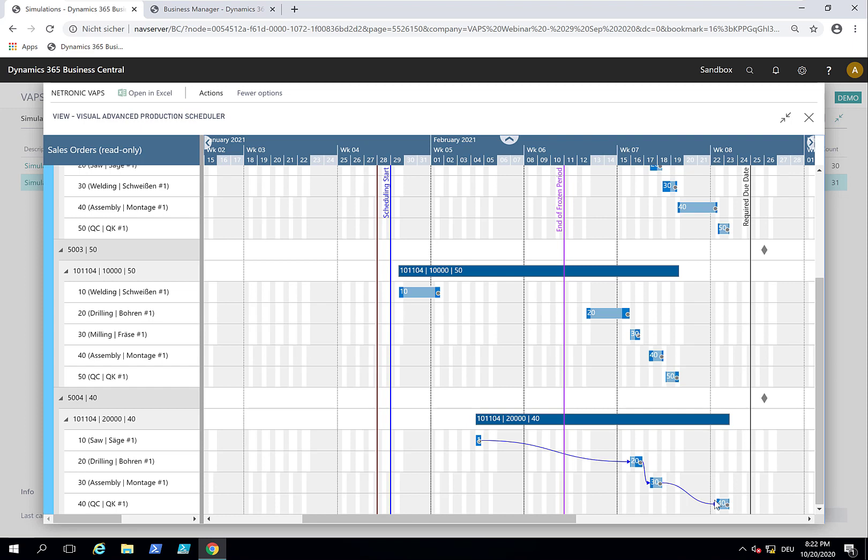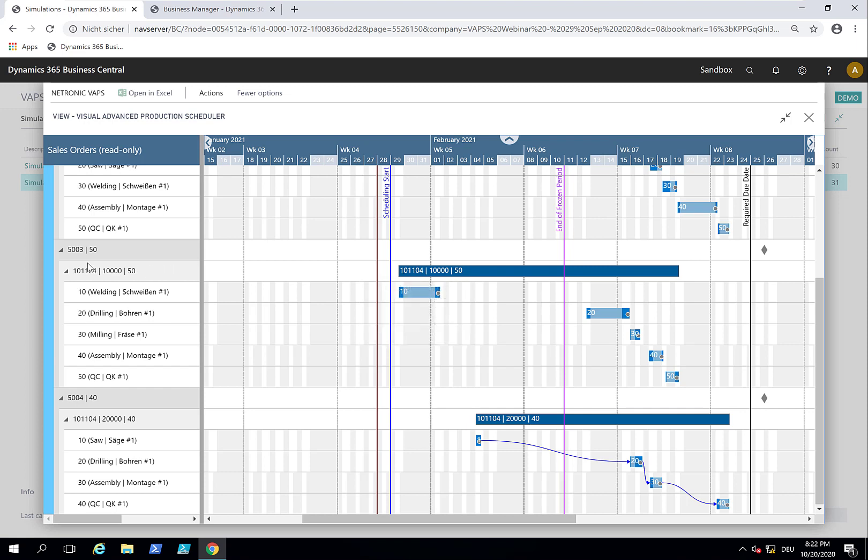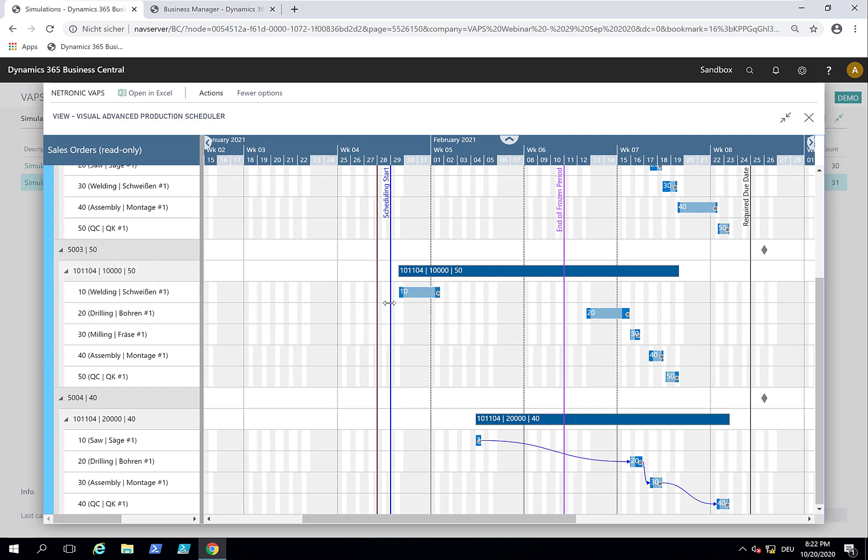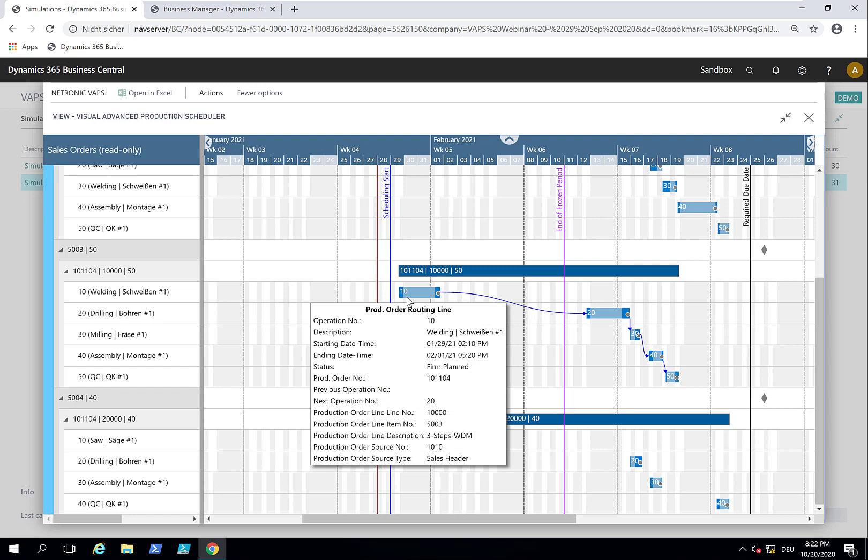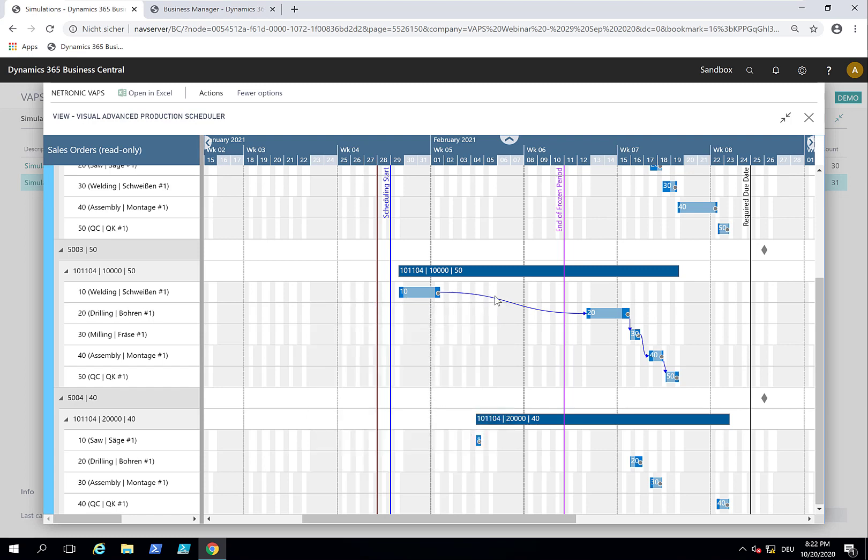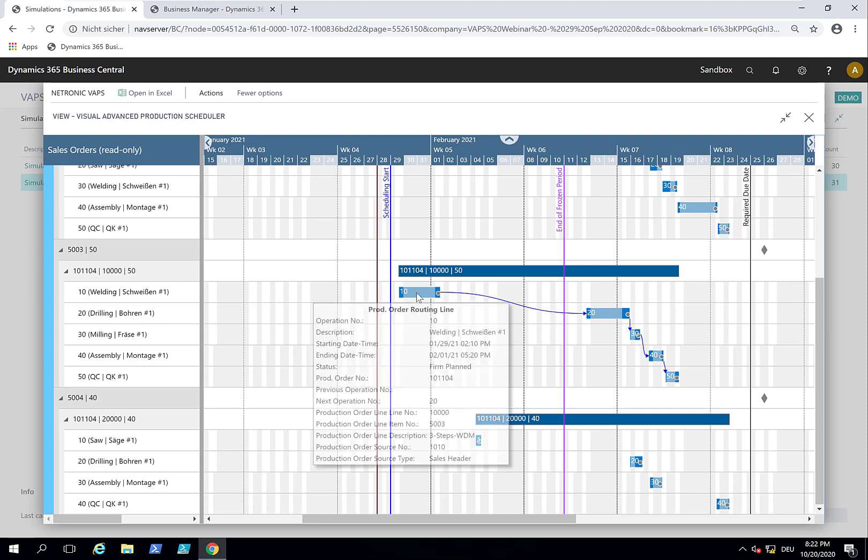And so now the customer says, well, this is fine, but actually what is the earliest time that you can deliver item 5,003? I really need to have this urgently. And you see from here that there is actually long waiting time because we can use some welding machines very early, but then it needs to wait until the drilling and milling because the other machines are locked with orders.